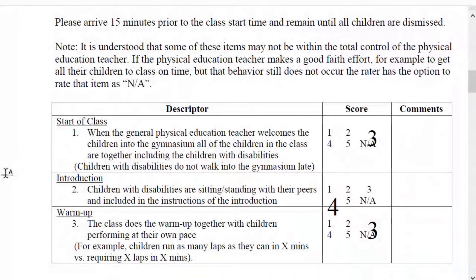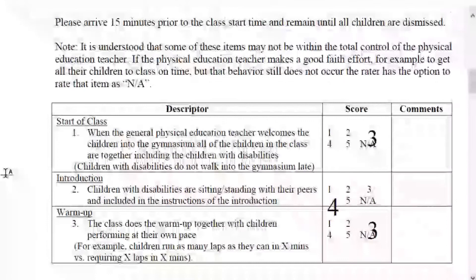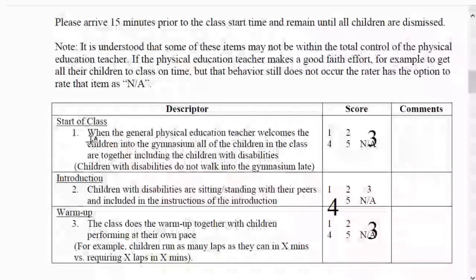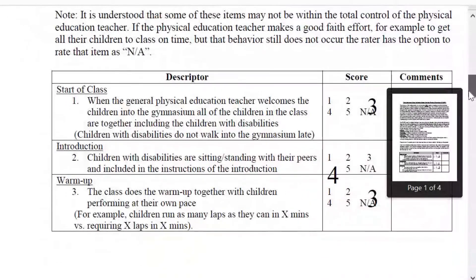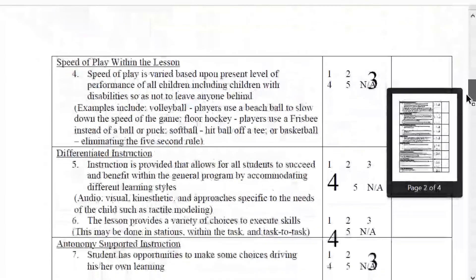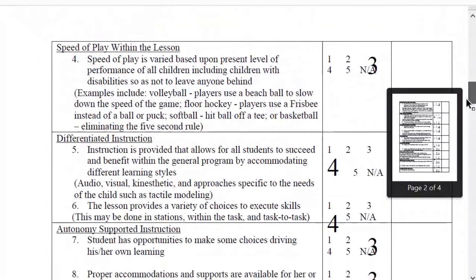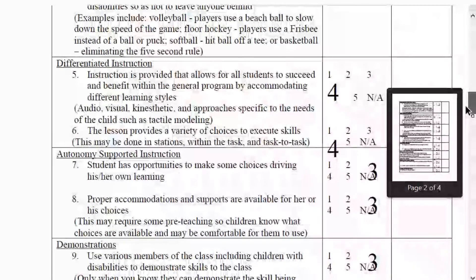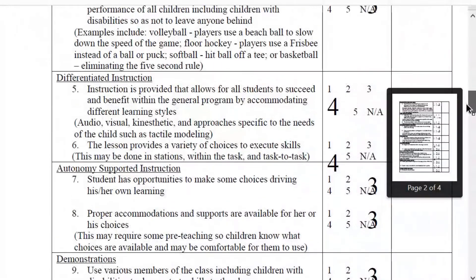After viewing the physical education class in its entirety, the rater will generate a total sum for all of the items utilized within the observation. In this particular example, there are 28 items that were used in the observation. At the start of class, a score of 3; for the introduction, a 4; warm-up, a 3; speed of play at 3; and a 4 for differentiated instruction. Item 6 covered the variety of choices to execute the skills — a variety of stations and opportunities for students with particular needs to engage in station work.